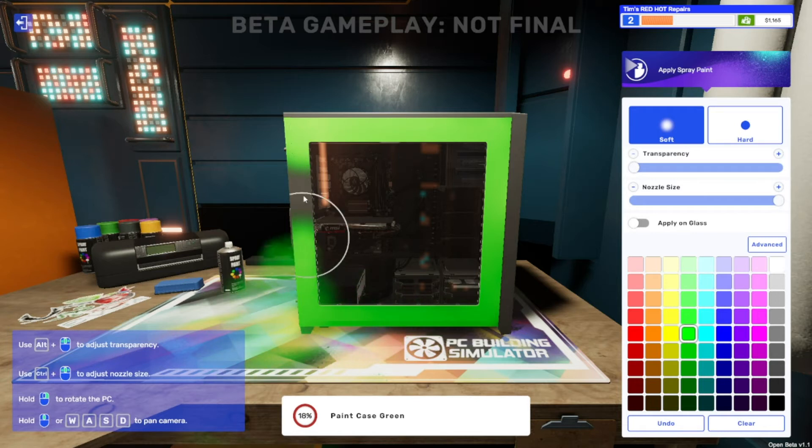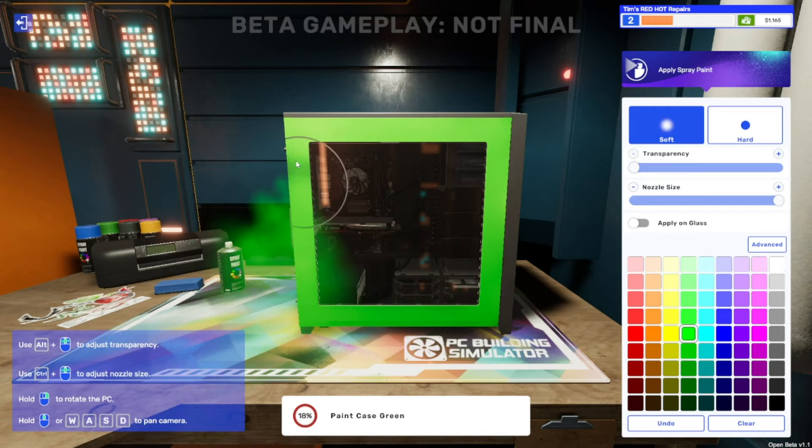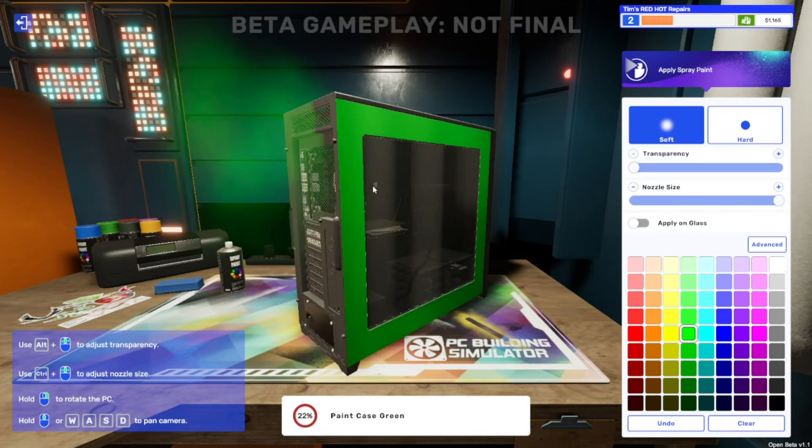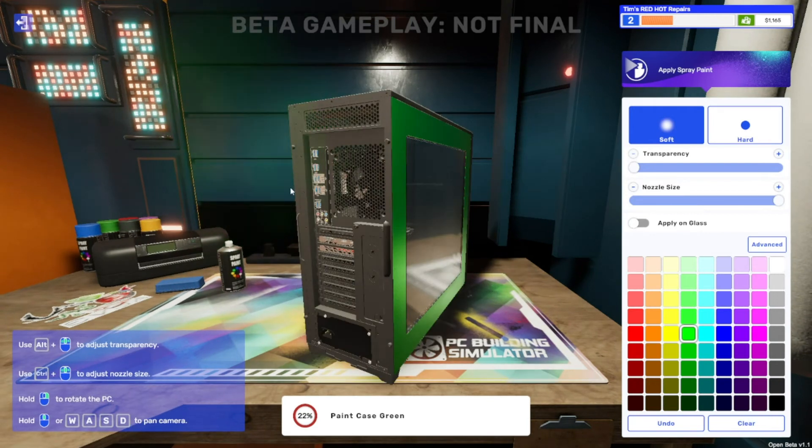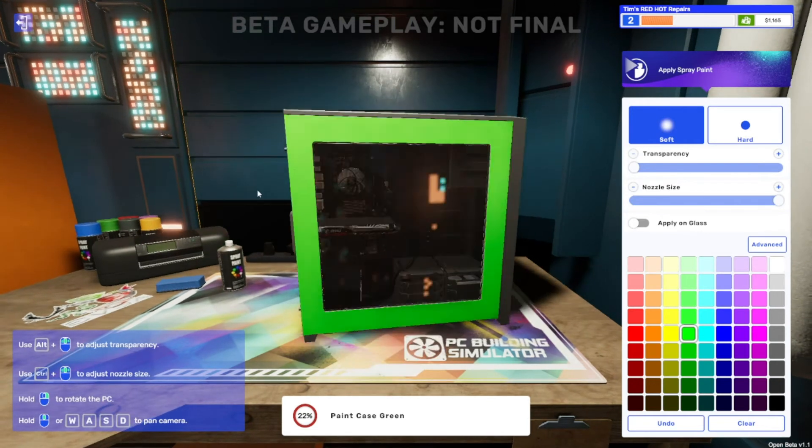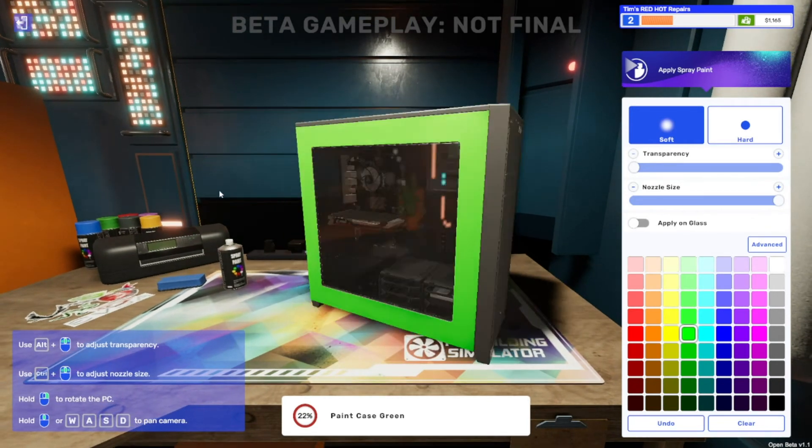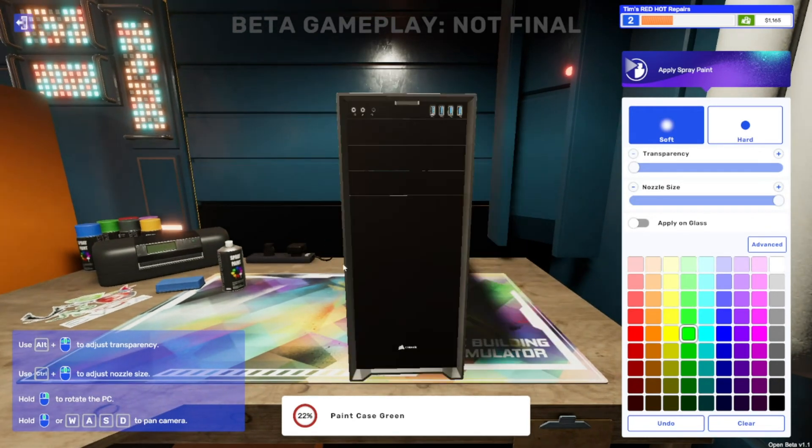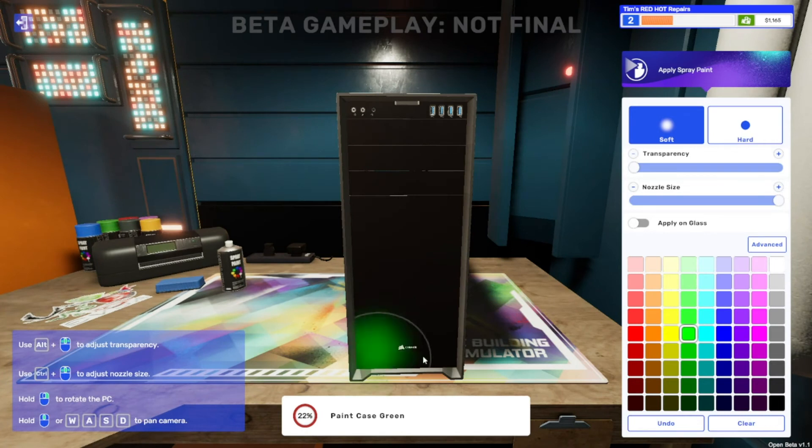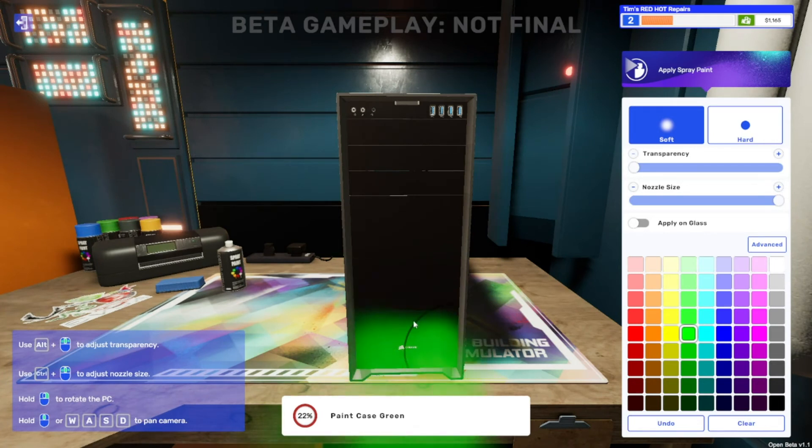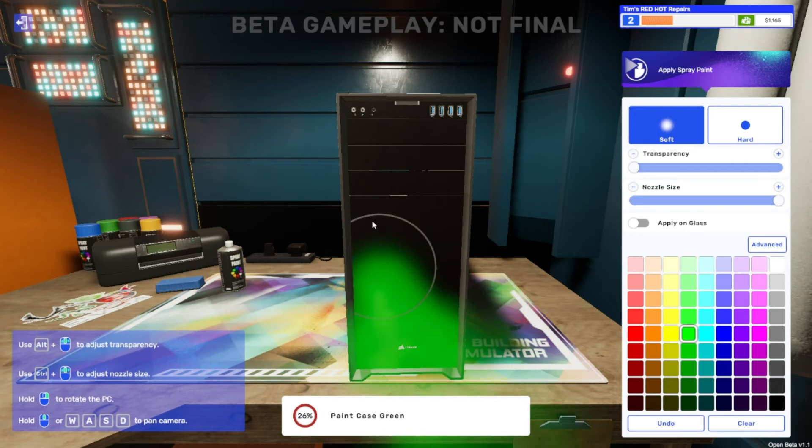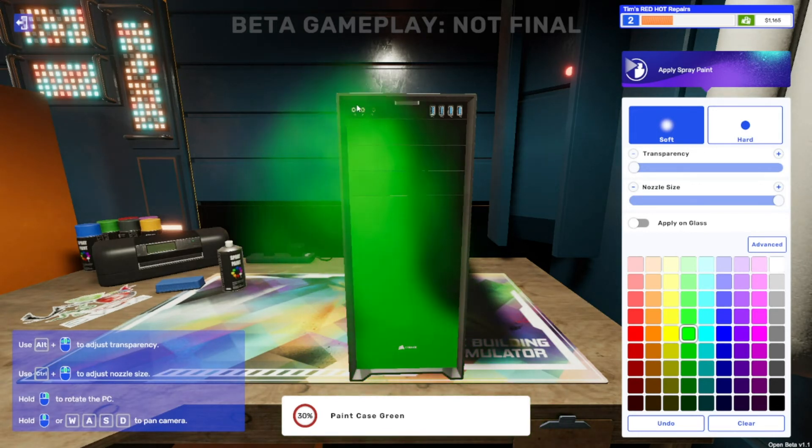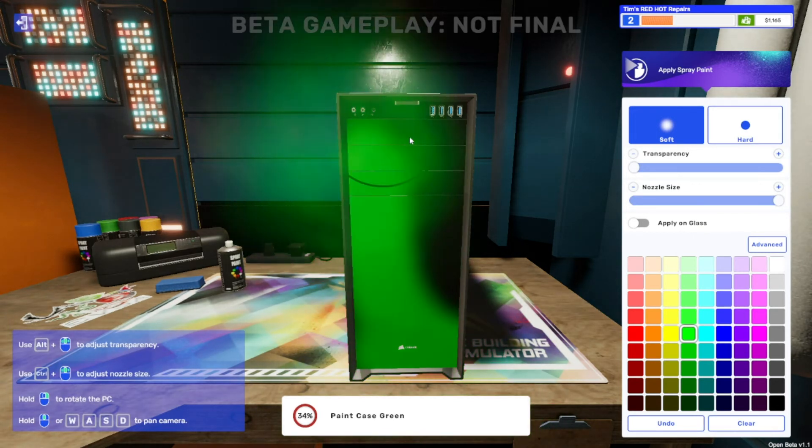And then spin it around. We don't do the back so that we don't block all the ports. We do do the front, and somehow the logo stays magically white.